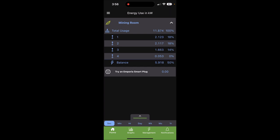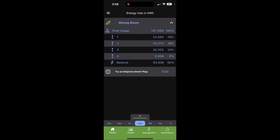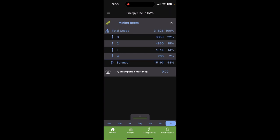Right now that panel is drawing 11.87 kilowatts, and it gives you a breakdown of each of the lugs, which is basically just pretty much doubled. So that's about 4200, then 4200, 3200, and then this is like the 20 amp outlet which is barely drawing any.